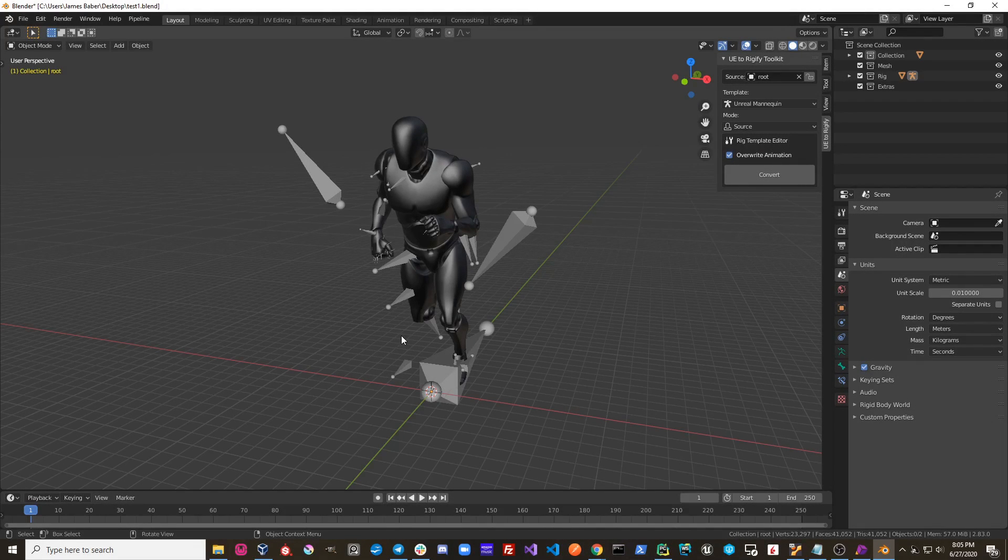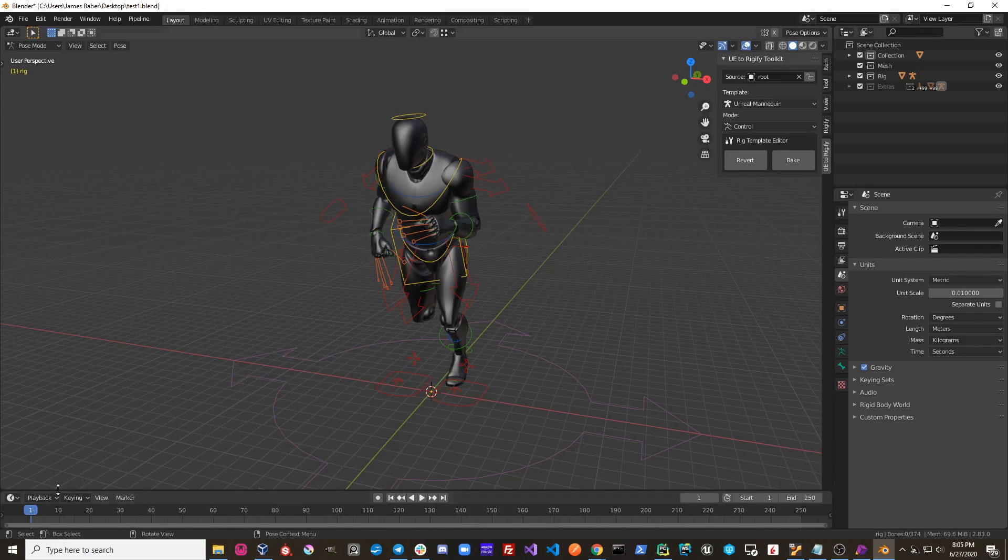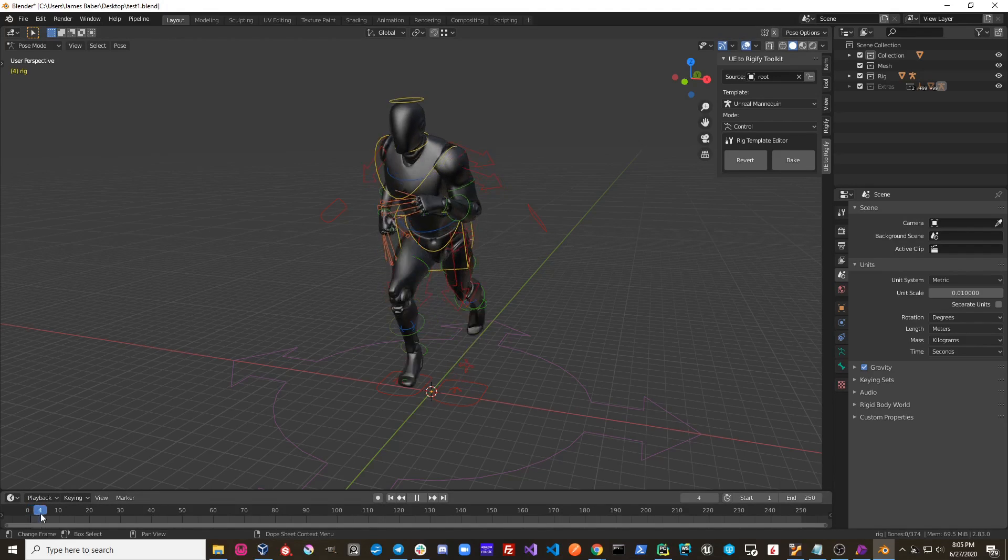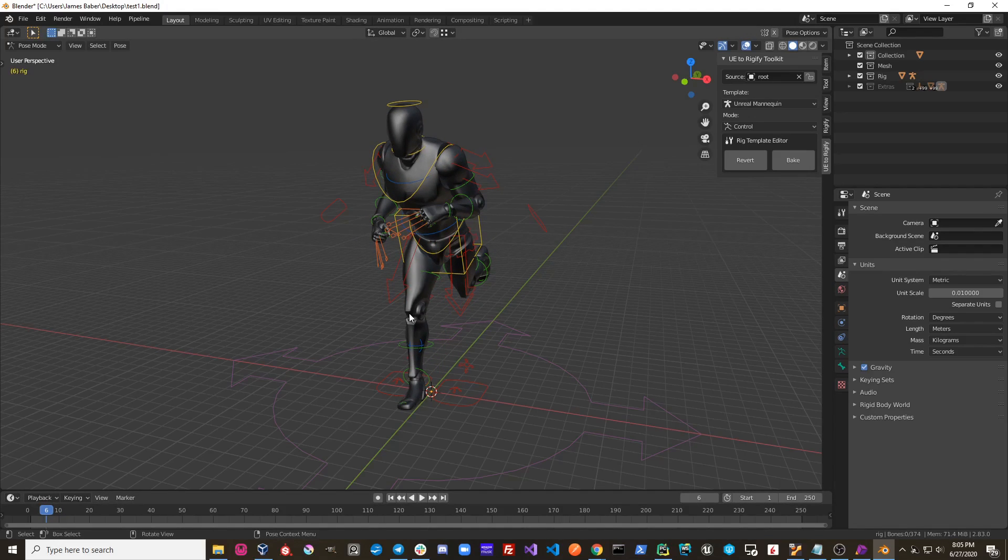Let's talk about templates in UE to Rigify. If I hit convert, you can see that I take this third-person mannequin character taken from engine with the third-person run cycle, and I convert it over to a Rigify control rig.